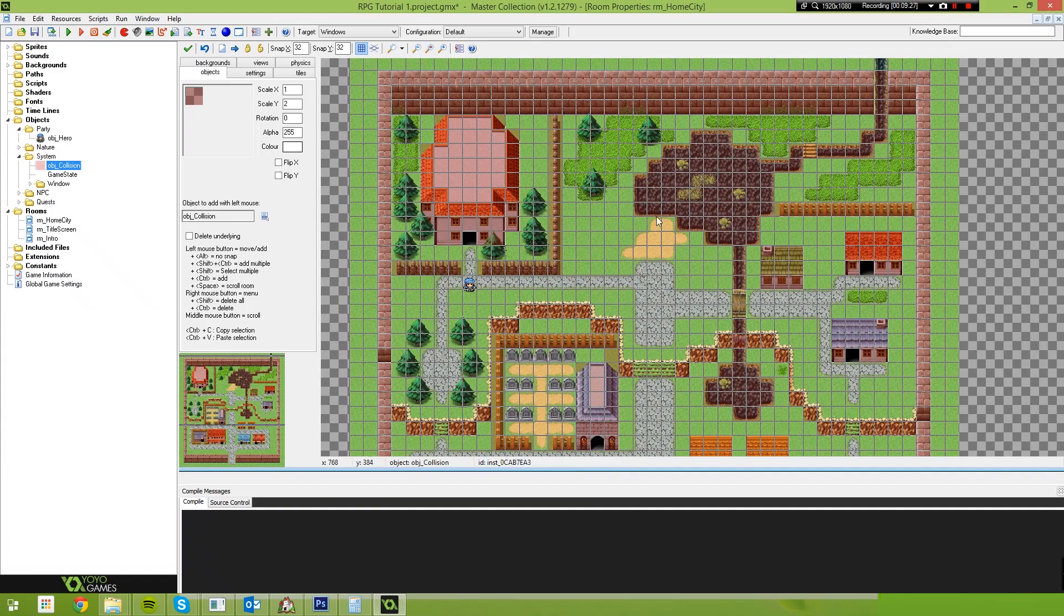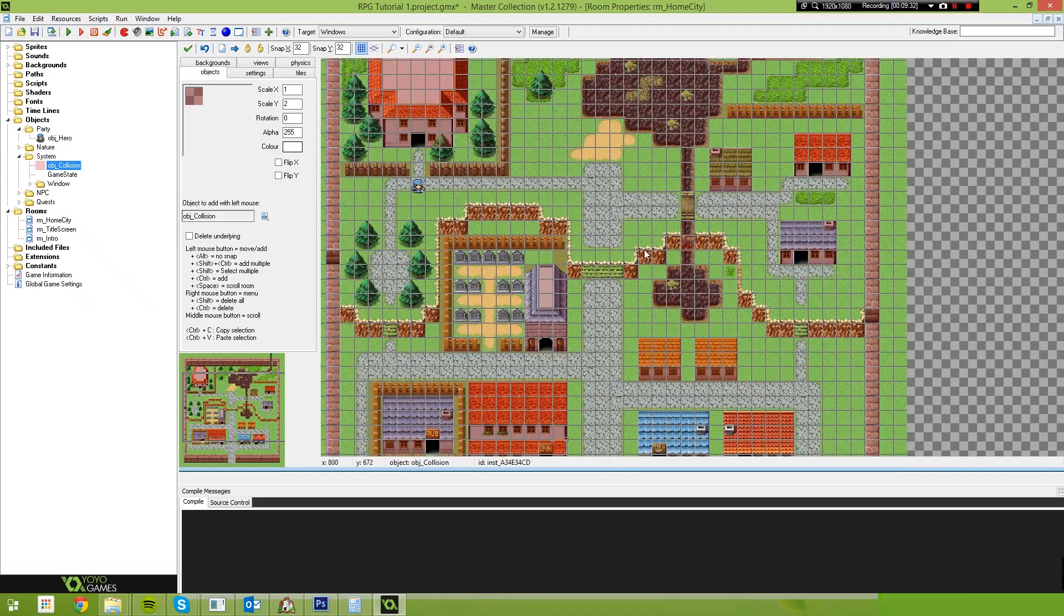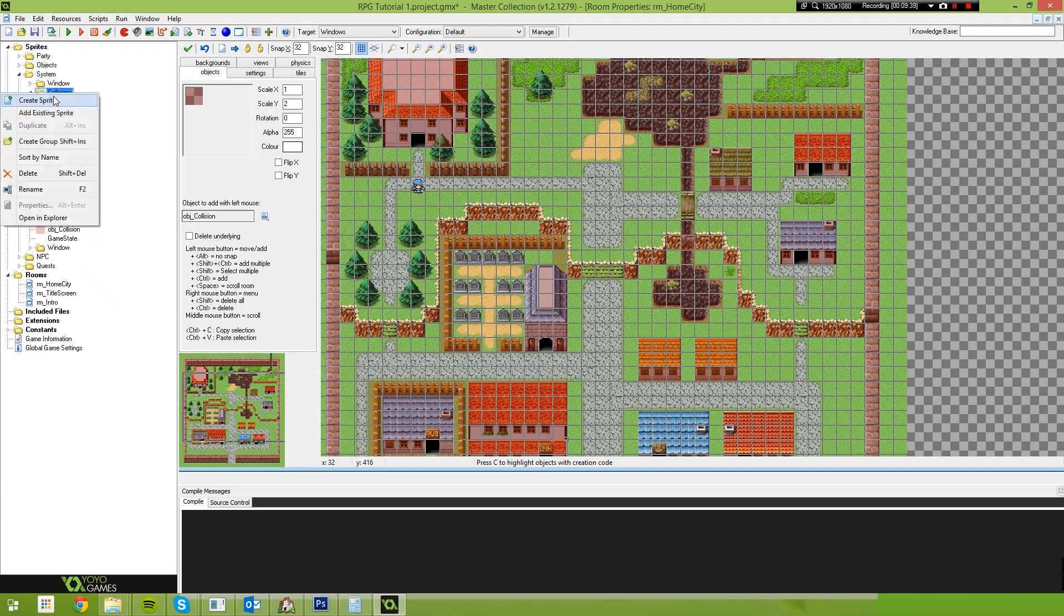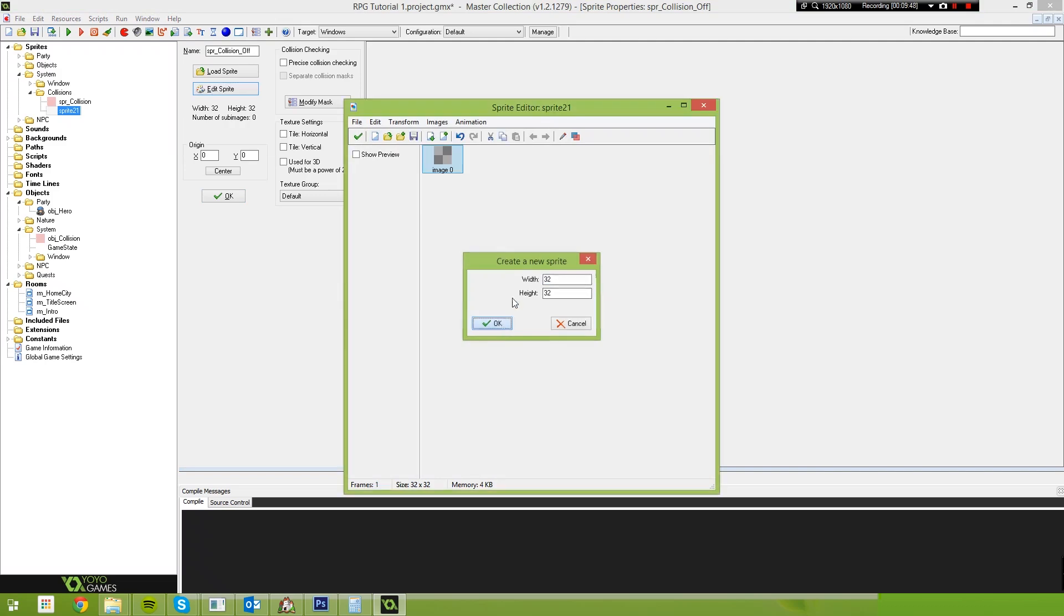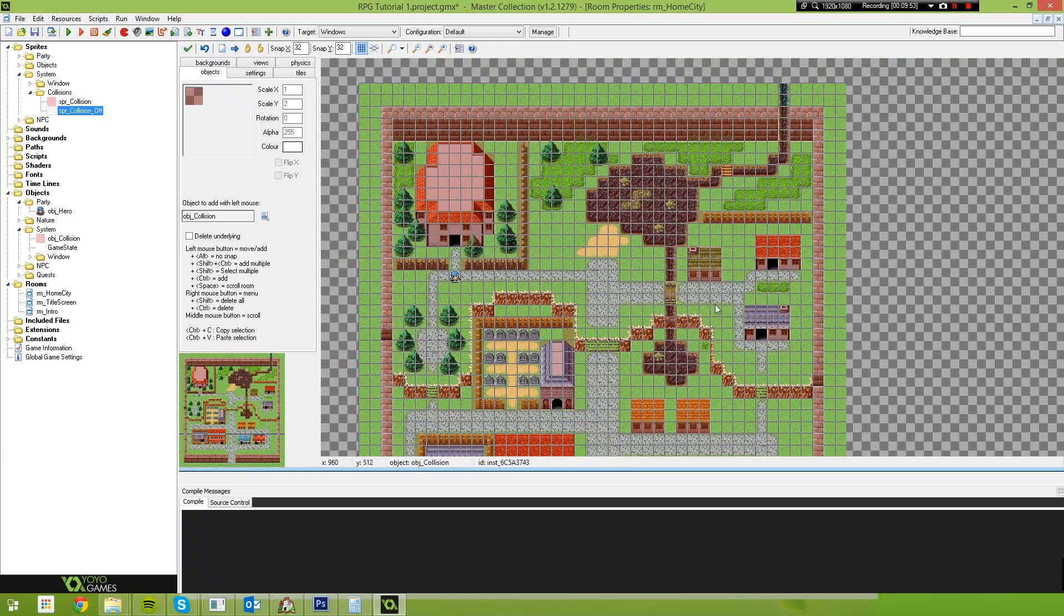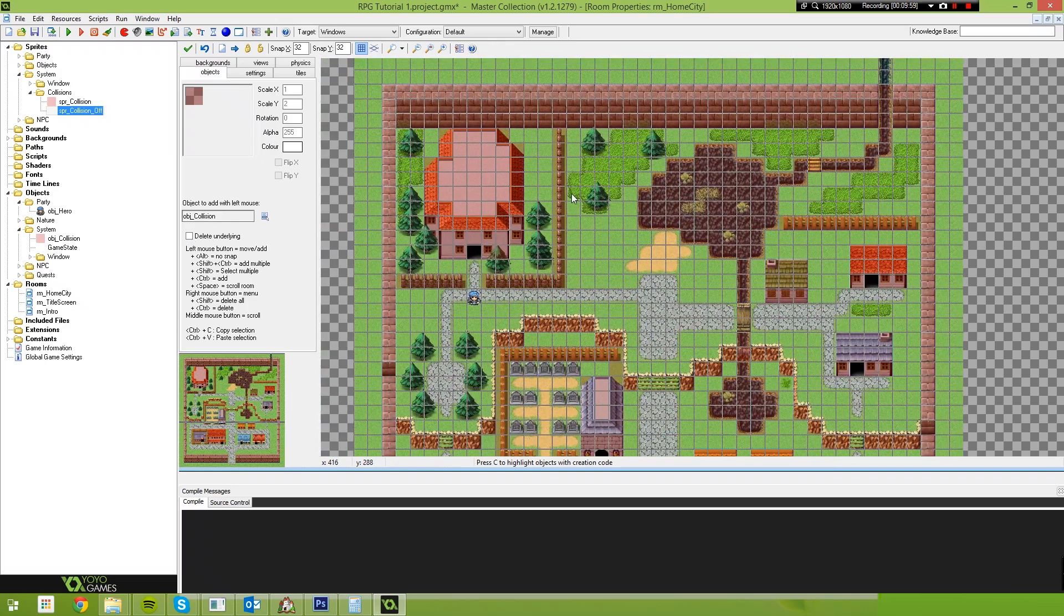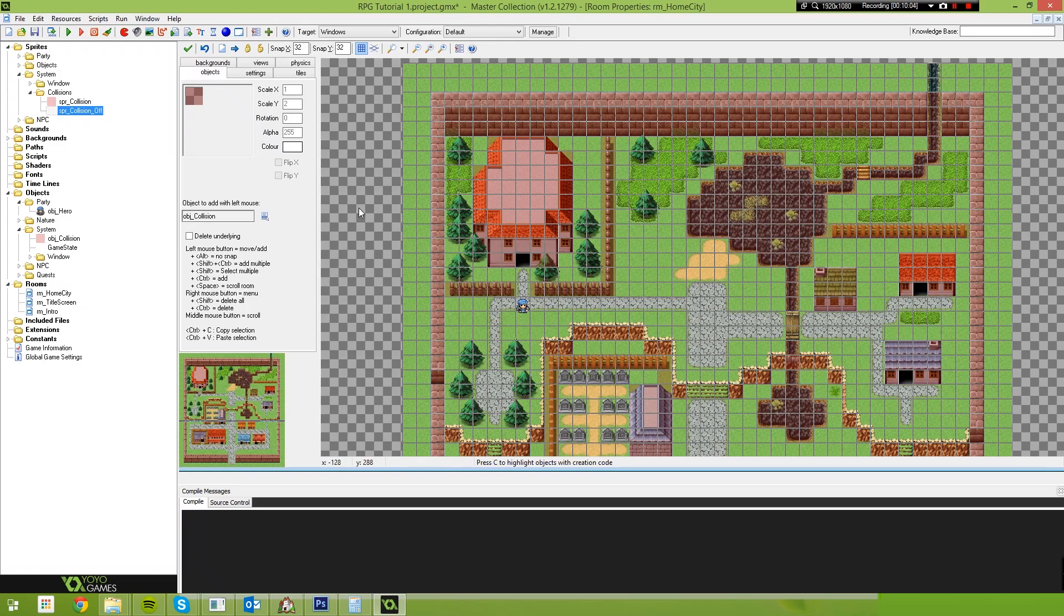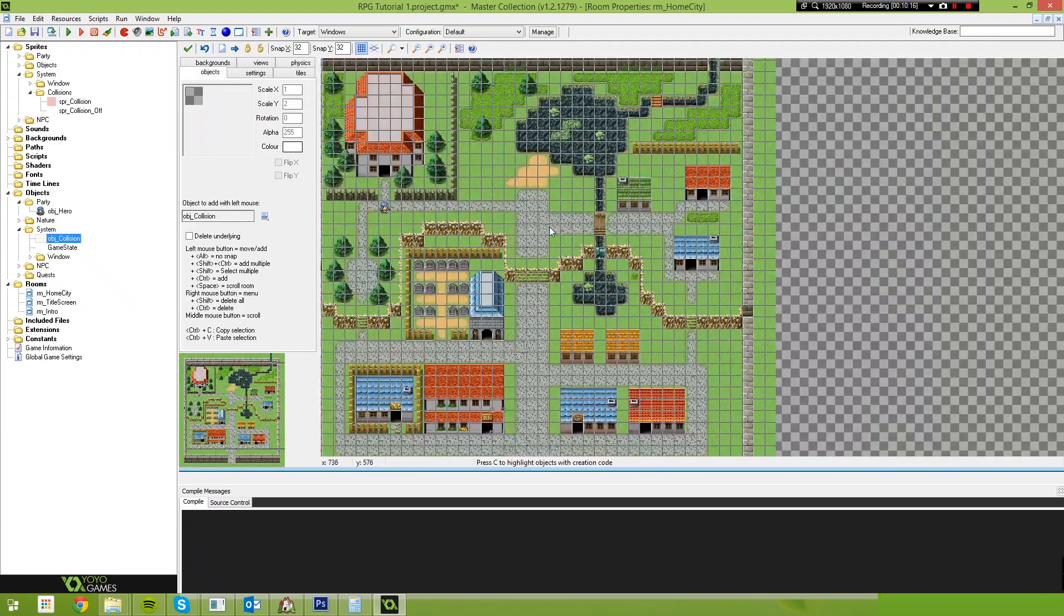So once you believe that your map has been fully covered in collision shapes, I'm going to show you a quick tip to turn these on and off inside of the editor. Come down here to sprites, come back to system collisions, add another sprite and call this sprite collision off. Edit the sprite, create a new image and we're just going to leave this as a blank 32 by 32 pixel image. Now obviously all these little red areas are kind of annoying and most more advanced tile editors and game editors would probably have a way for you to turn the layer visibility on and off. Unfortunately game maker doesn't, so we sort of have to go about it this way.